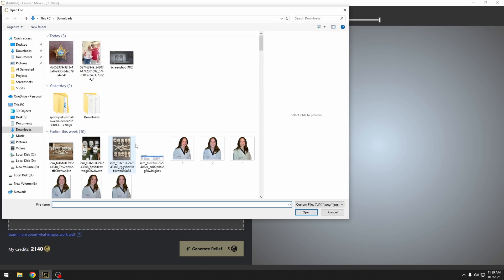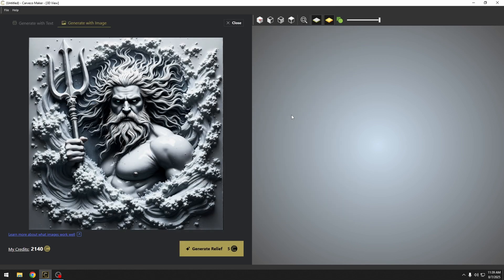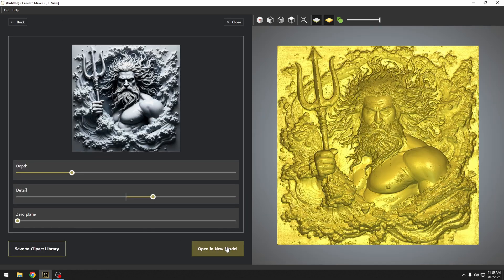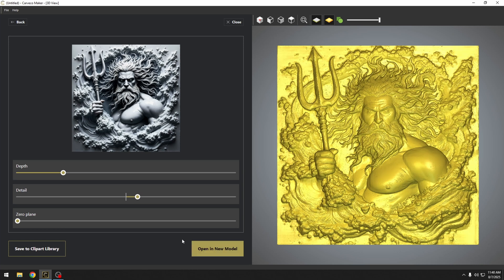Let's look at another example. The better looking these images are, the better looking your relief model is going to be. This is an image that I got from a laser engraving group. With a click of a button, we've quickly generated our 3D relief model. This tool is going to be game changing.